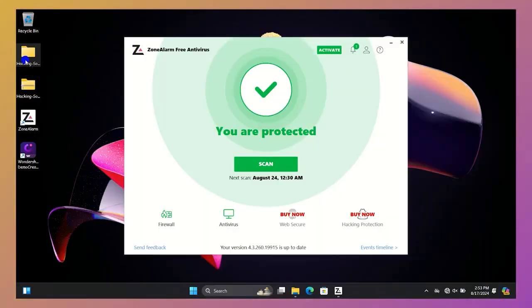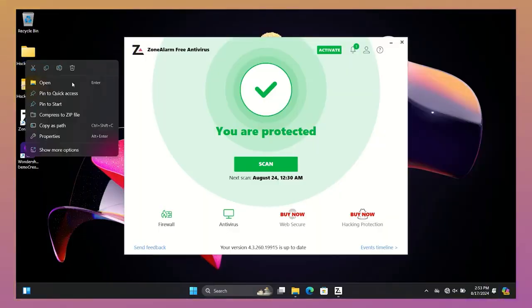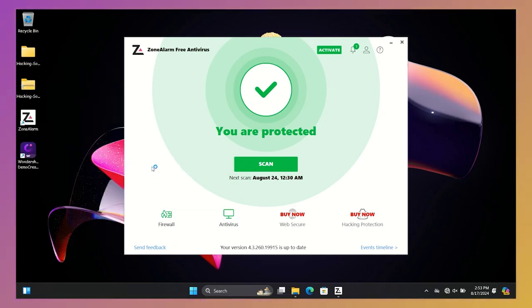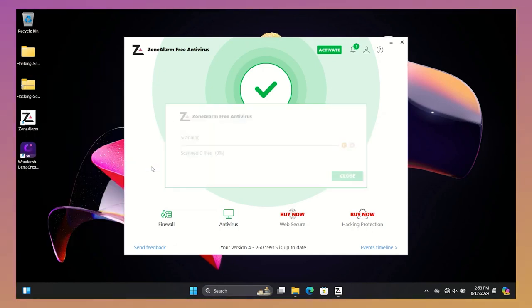To check the complete protection, I scanned the malware folder with ZoneAlarm. Make sure internet is enabled, otherwise ZoneAlarm will not work properly.